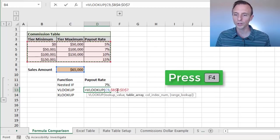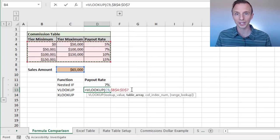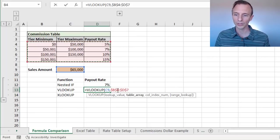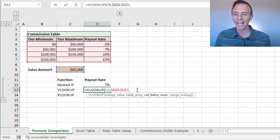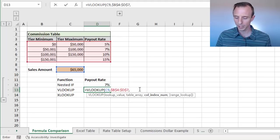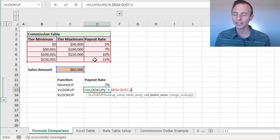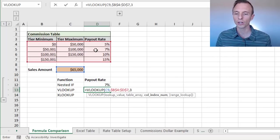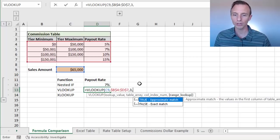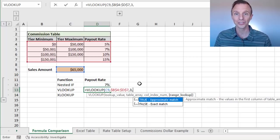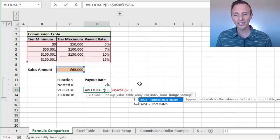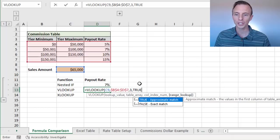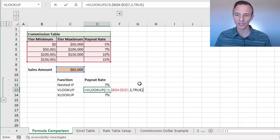So we have this reference here from B4 to D7. I'm going to hit F4 on the keyboard to make that an absolute reference. That's just in case we copy our formula down. We always want to reference this range right here. I'm going to type a comma. And for the column index number, we want a three here, because we want to return the third column in this range, which is our payout rate column. And then for the last argument, we're going to use true. Now typically when you do VLOOKUP, you use false here for an exact match. But in this case, we're going to use true for an approximate match. So we can type true here and close the parentheses.